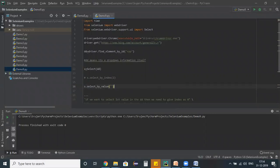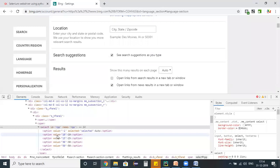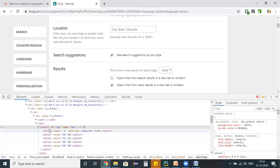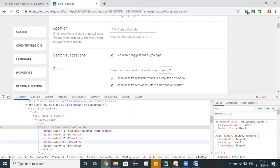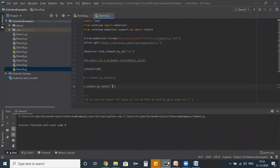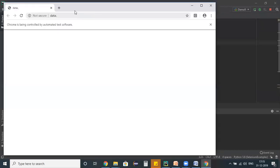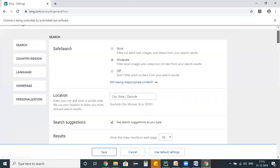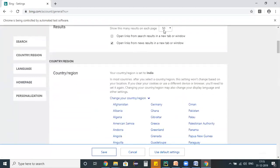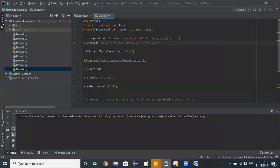Each option in the dropdown also has a value property. For example, one option has value '50'. I use select_by_value and pass '50'. When I run the script, '50' gets selected from the dropdown successfully.